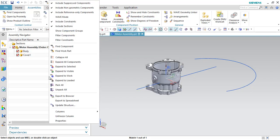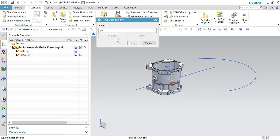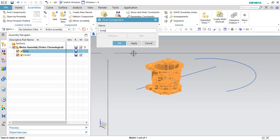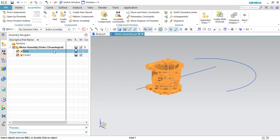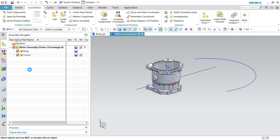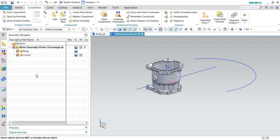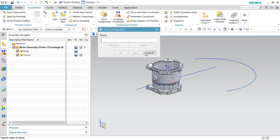You have to go to Find Component and type 'body.' As soon as you type the name, you need to click Enter — not OK or Apply. If the assembly is very large it will take some time to search. If the component exists, it will be highlighted and you can click OK to then delete or modify it. You can also access Find Component from this button as well. If you know the part name or part number, you can directly search using Find Component.